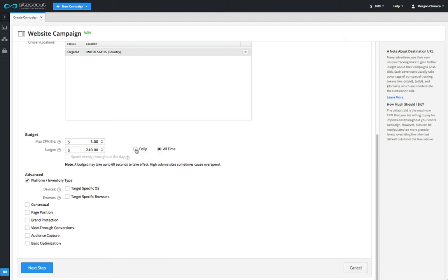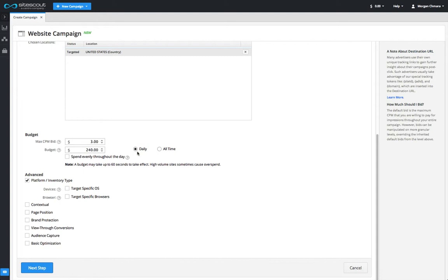If the budget is set to daily, the amount you enter in the budget field will be spent each day until the end of your flight dates or until you turn your campaign off. Once the budget is hit for a single day, the campaign will stop running, but it'll start again the next day and spend the same amount of money. In this example, our campaign will spend two hundred and forty dollars each day.